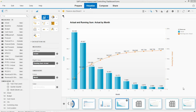Unfortunately, SAP Lumira doesn't have a Pareto analysis chart or map predefined in it, so we have to create it, and with a little creativity, I think we can do it ourselves.